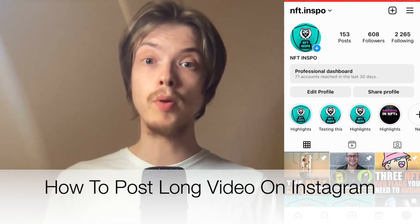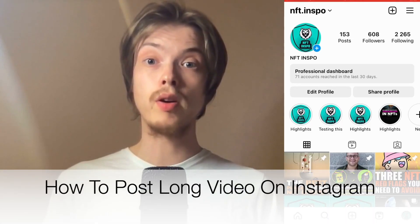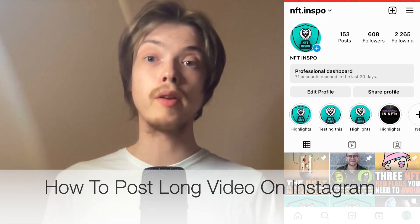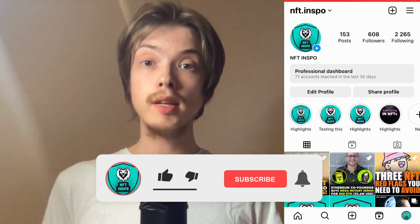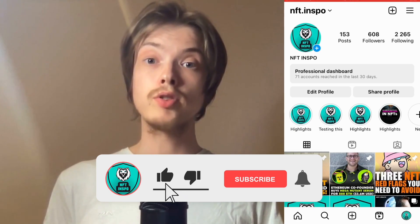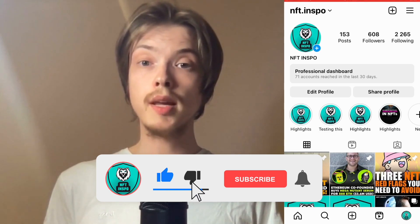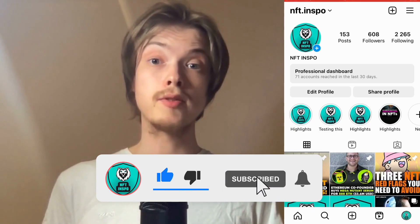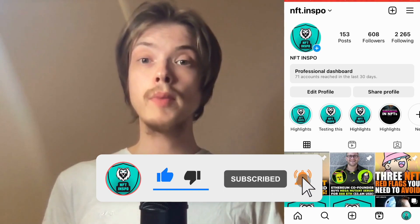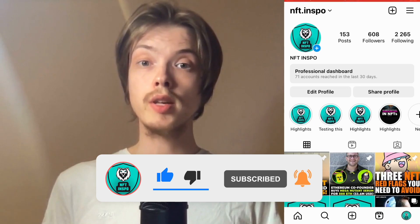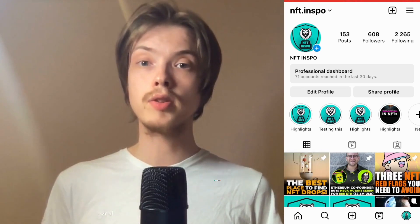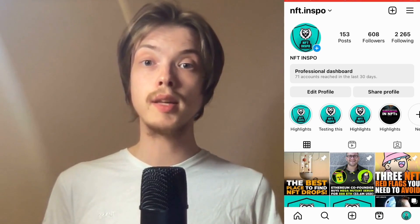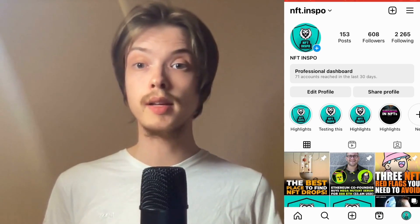Do you want to be able to post long videos on Instagram? Well then you have come to the perfect video, because in this video I'm going to show you step by step exactly how to do this. Make sure that you watch this until the very end so that you don't make any mistakes in this process.